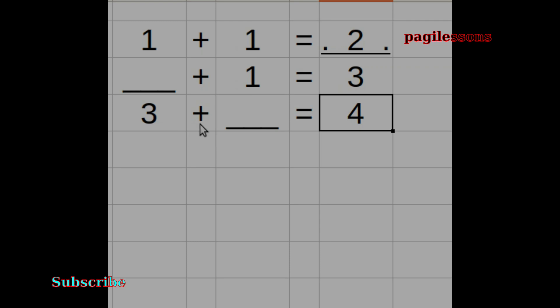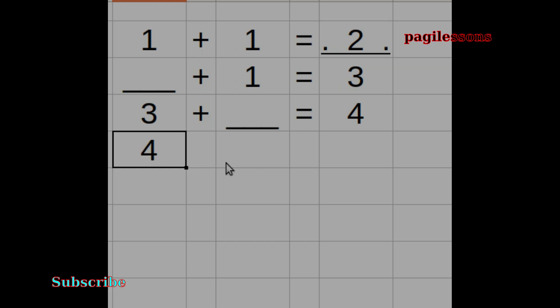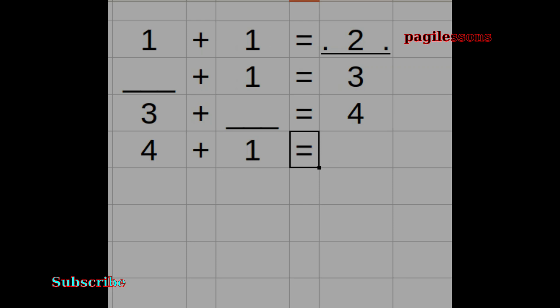3 plus dash equals 4. I will click the 3. I will click the 4 plus 1.